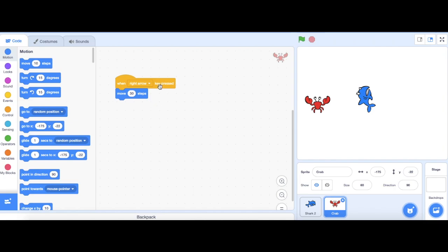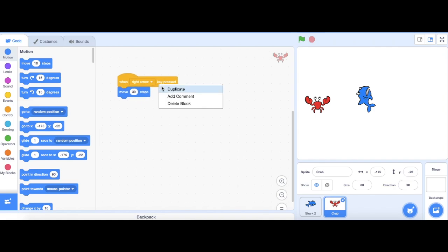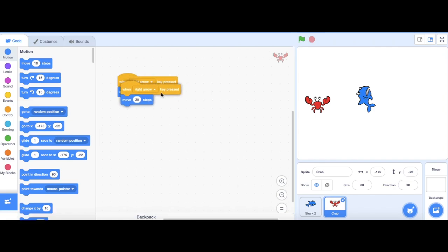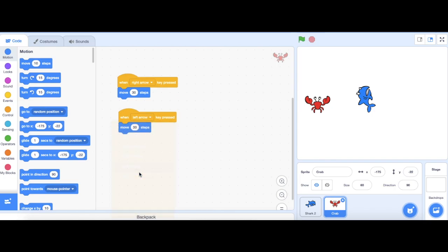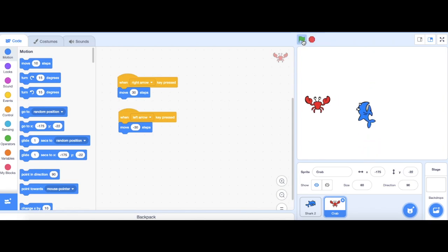Then, if I push the left arrow, I want him to be moving left. So I'm going to duplicate this block by right clicking onto it. Then, I'm going to change it to left arrow. And instead of 30, it's going to be negative 30. Let's try out my project. So my character is moving left and right.